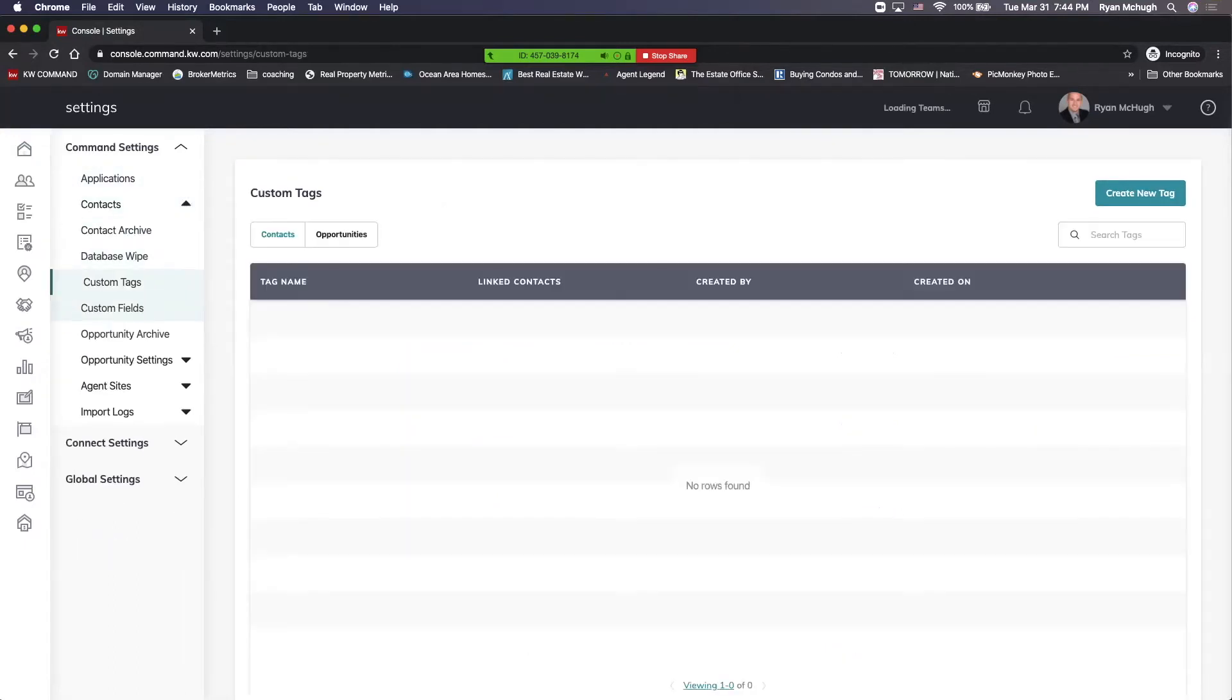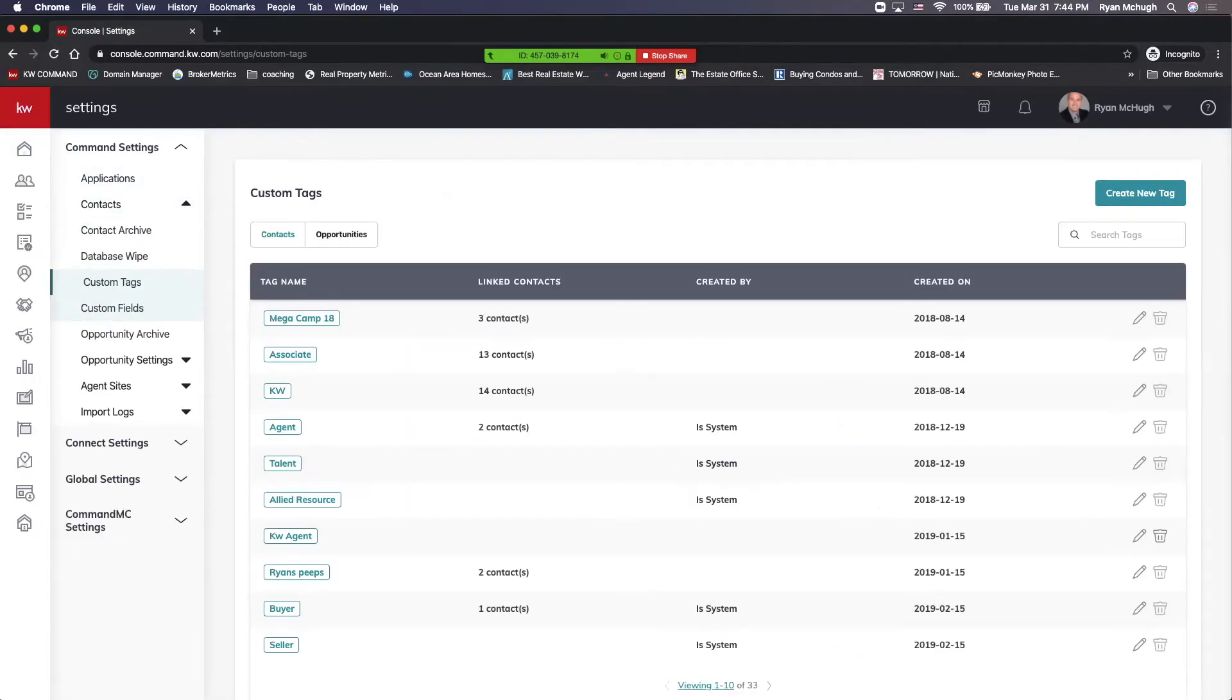When we click on custom tags, it's going to show all the tags that we might have made for contacts and for opportunities. So if we're in contacts, we want to create a new tag.